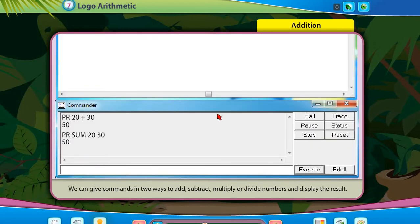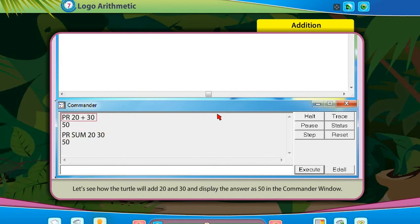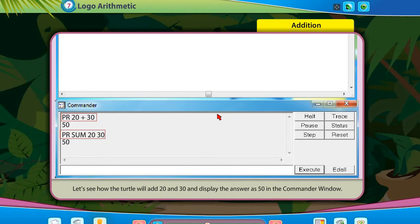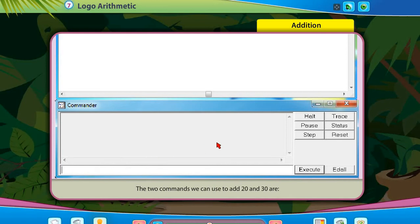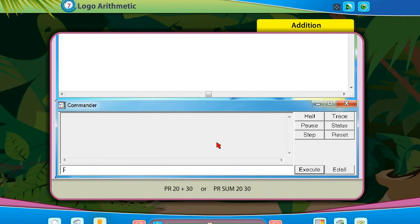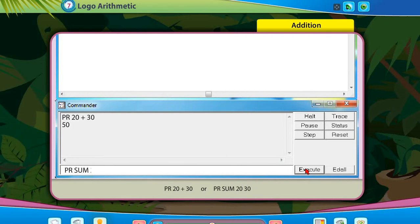Addition: Let's see how the turtle will add 20 and 30 and display the answer as 50 in the commander window. The two commands we can use to add 20 and 30 are: PR 20 + 30, or PR sum 20 30.